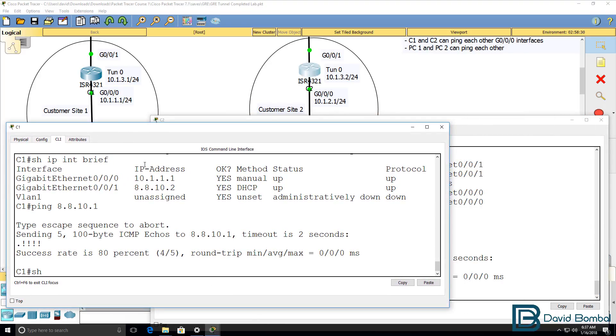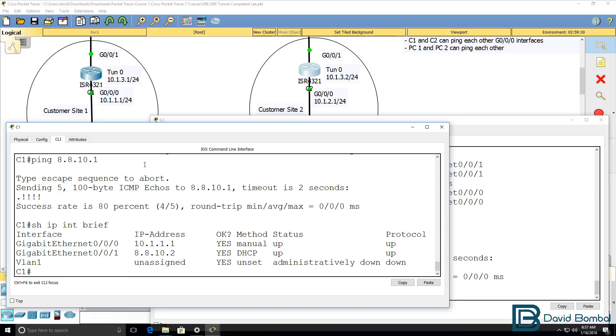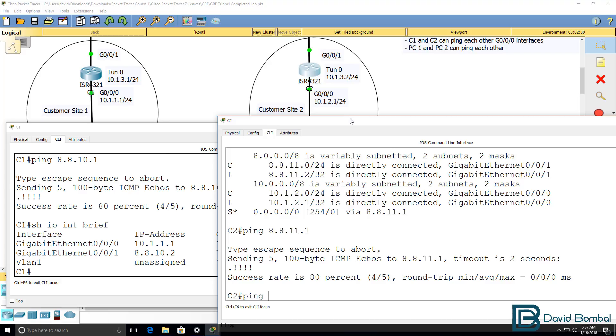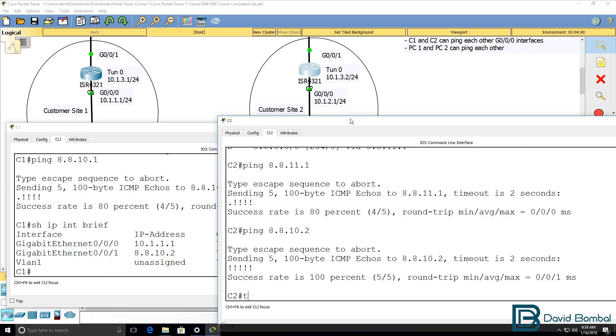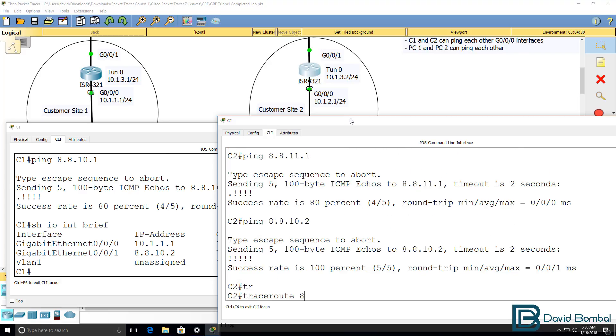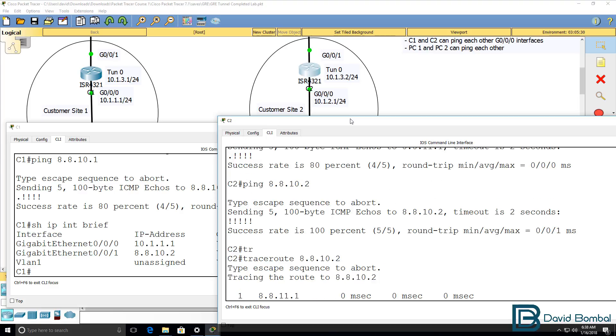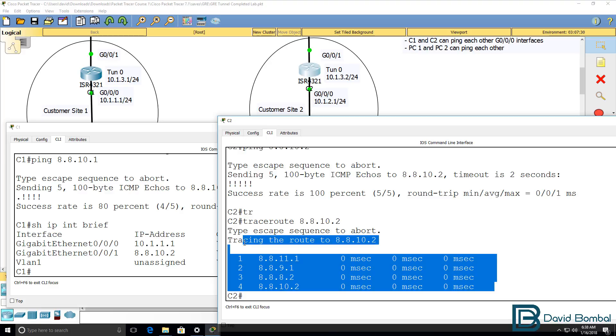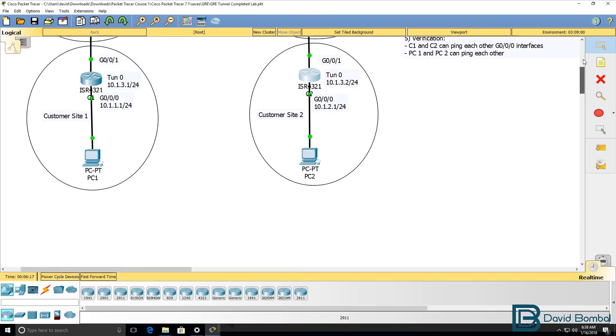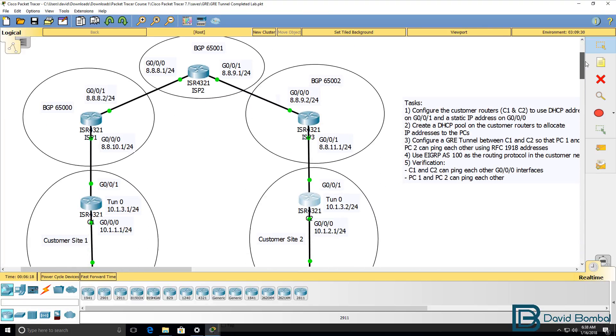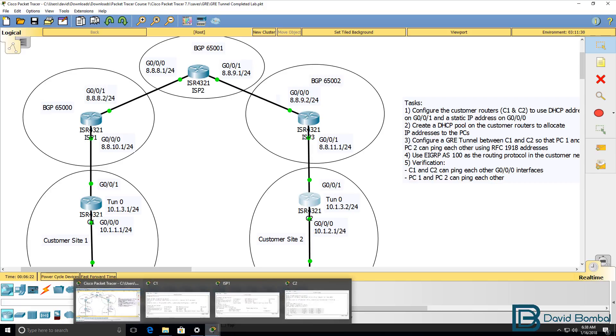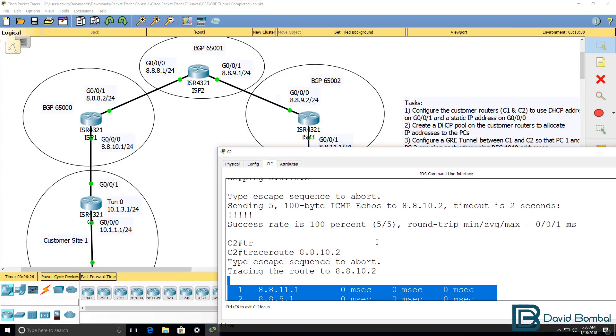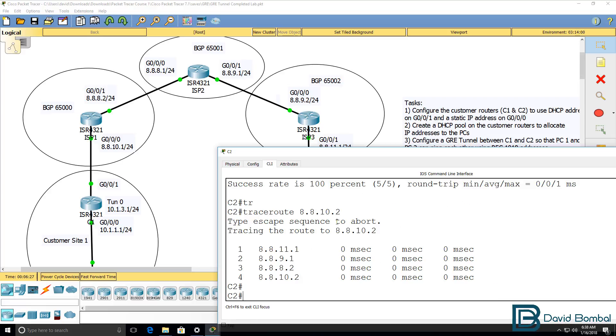Can it ping customer router one? Ping 8.8.10.2. Yes, it can. We could do a trace as an example to that address, and you can see that the traffic is going via the internet. In other words, traffic is traversing these links to get to customer router one.